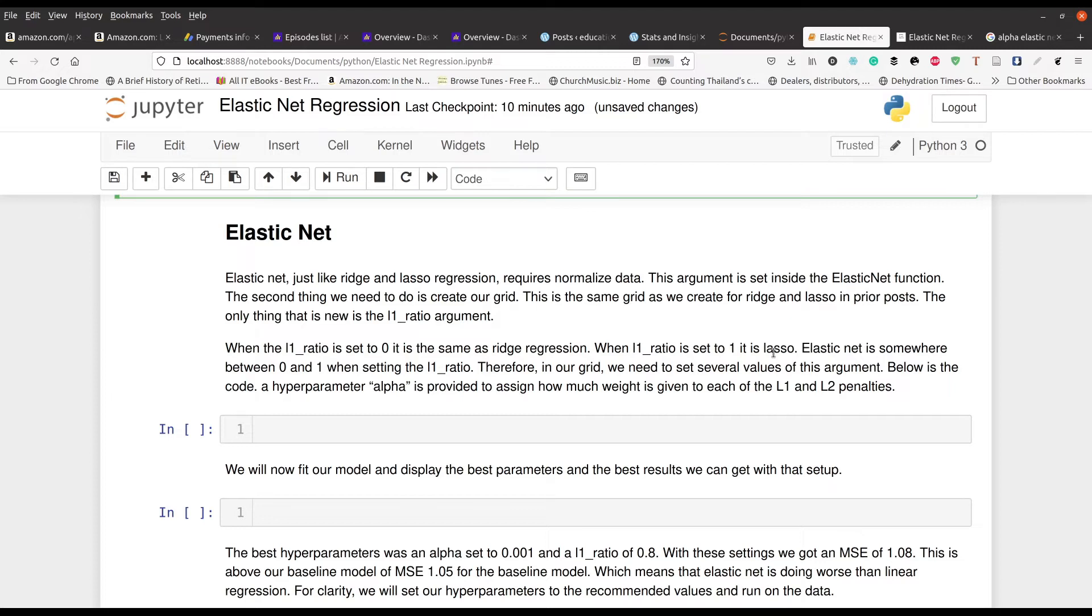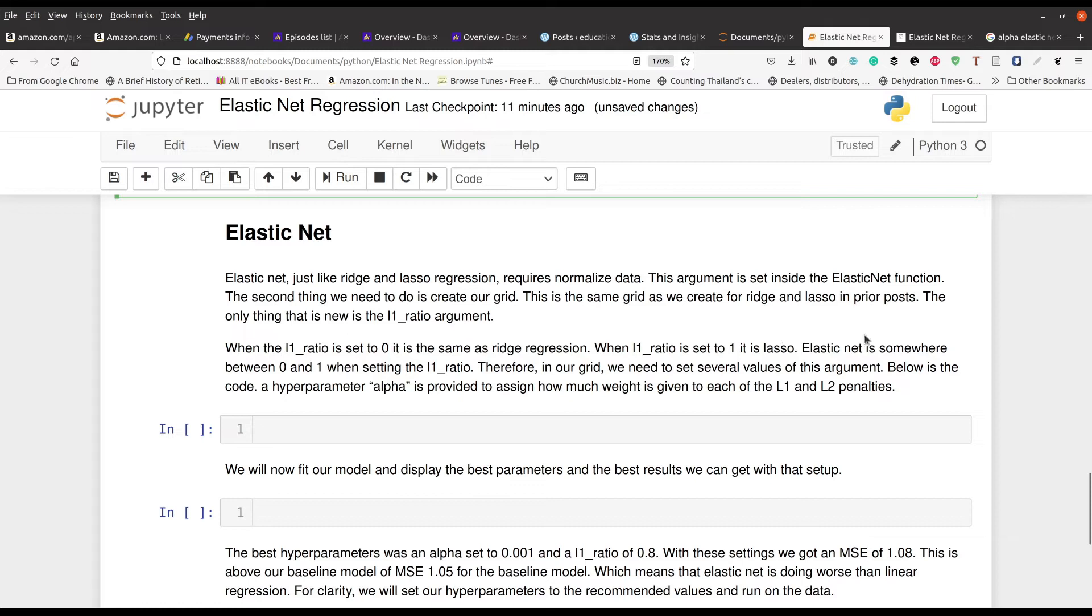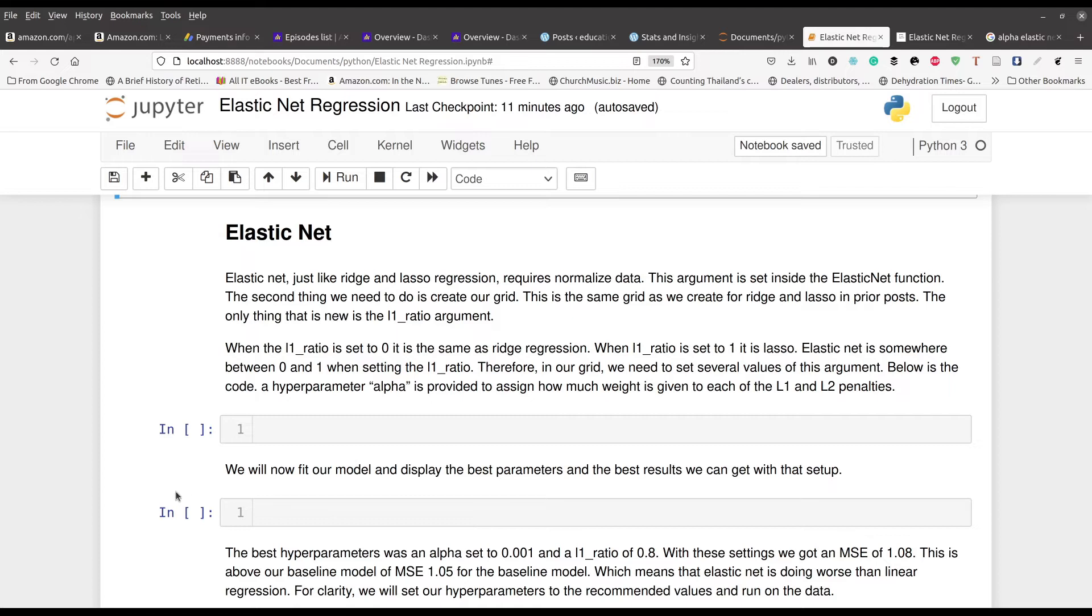So you can have a mixture of the two right there. And we also need to set our alpha. The alpha is provided to assign how much weight is given to each of the L1 and L2 penalties. So how much weight is given to the penalty that you're using, that's what the alpha is for.